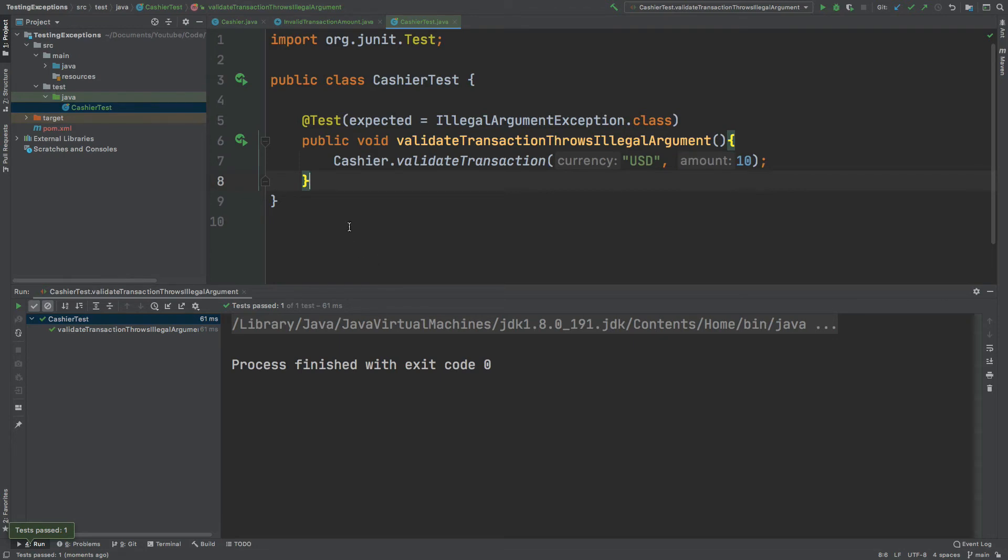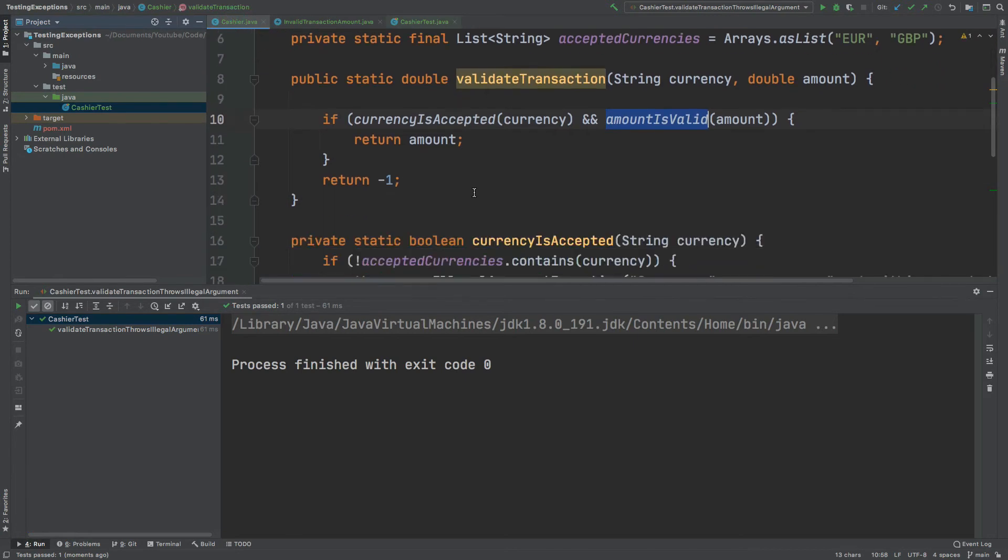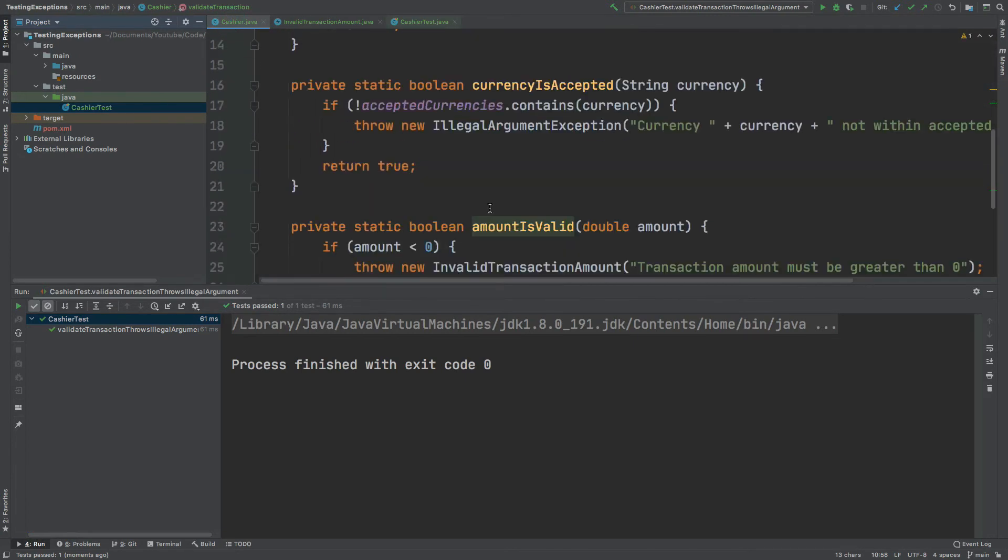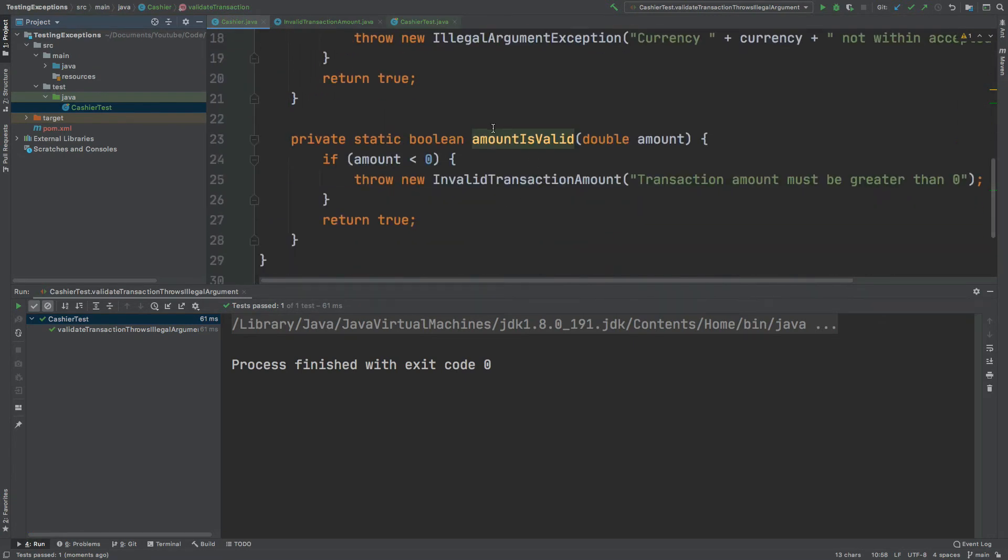For demonstration I'm just going to create the second test which will be checking that the amount is valid otherwise it will throw this invalid transaction amount.